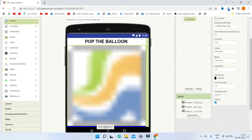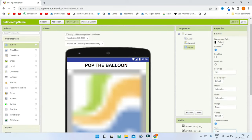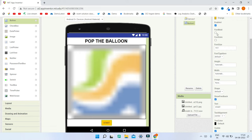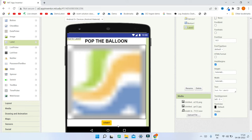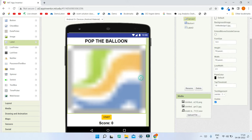Next, bring in a Button and set its text to 'Start'. Change the background color to orange and make the font bold. Then bring in a Label for the score, change its text to 'Score: 0', increase the font size to 25, and make it bold.